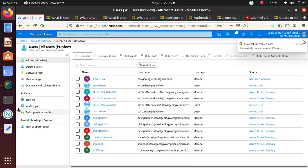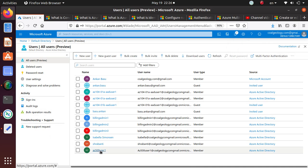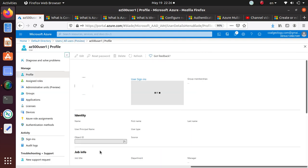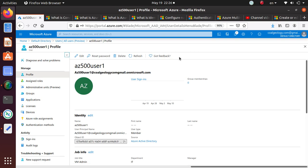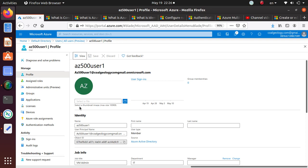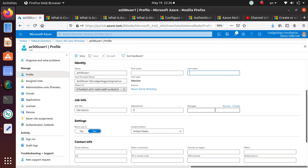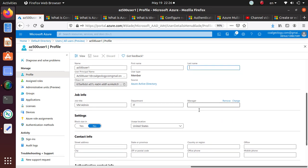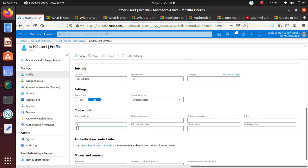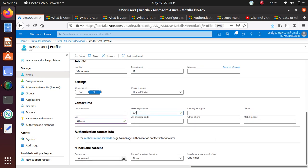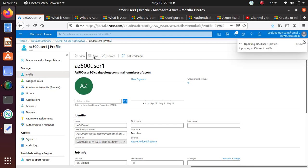Now let's go look at that user. Click on the user. You have several options — I can edit the user and change things: give a new image, update first and last name, who is manager, add manager information, add city — say Atlanta — state Georgia. That's about it, I'll save this one.